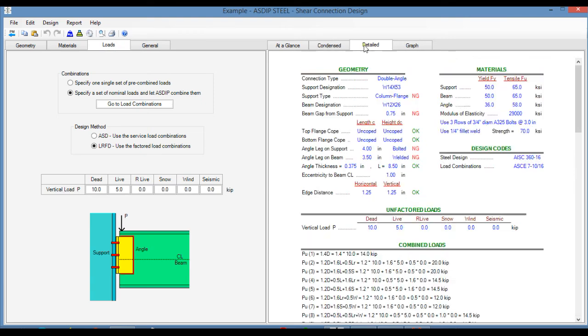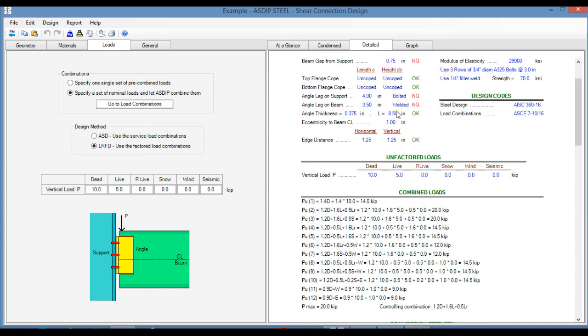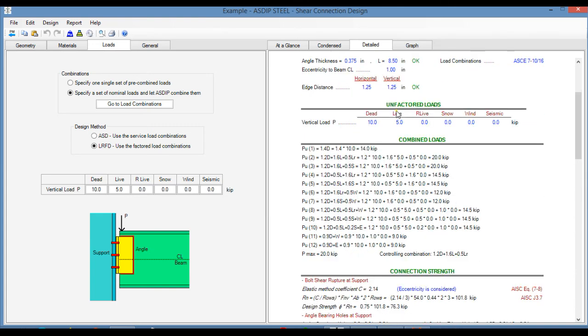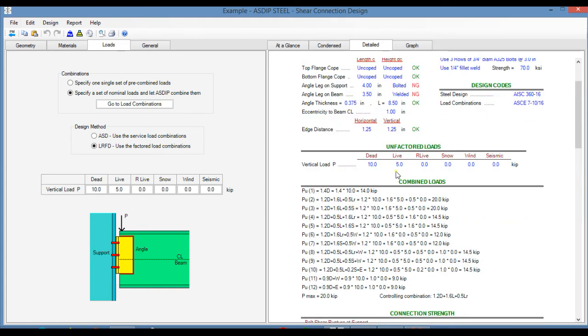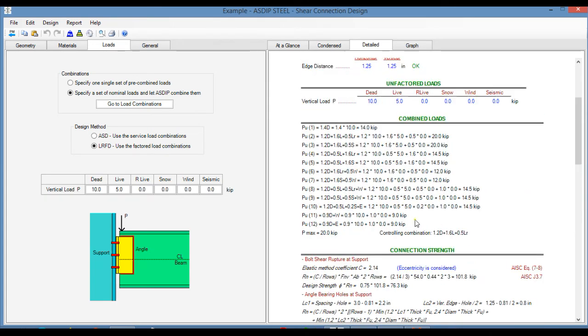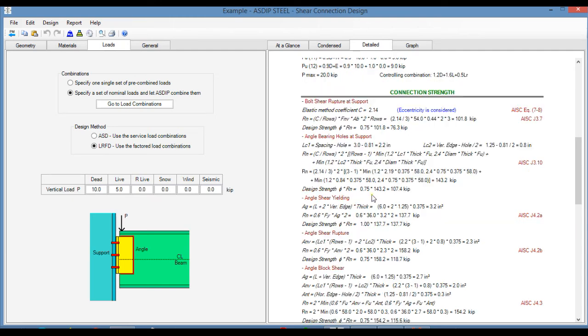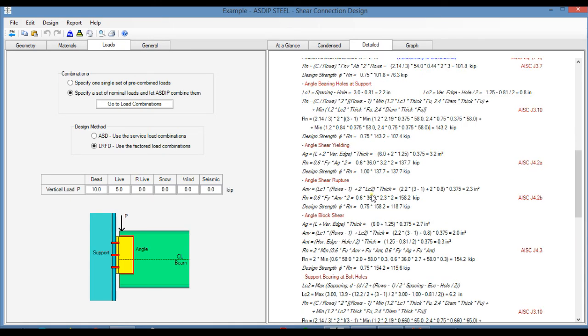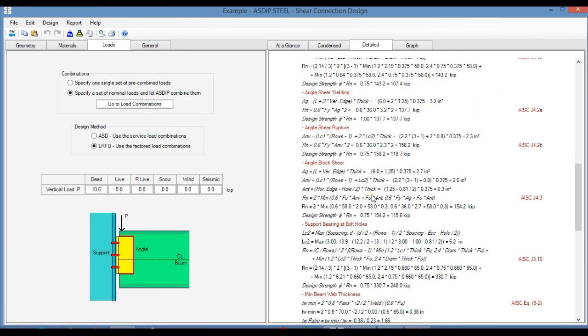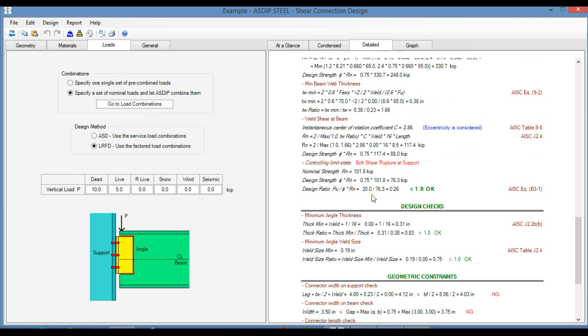If we go to the detail tab, this is a much more detailed set of calculations, step by step, the combined loads, the connection strength with exposed formulas, and also with references to the AISC code. So all the limit states are defined here, and calculated step by step.